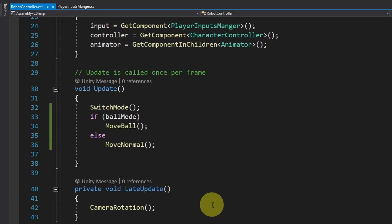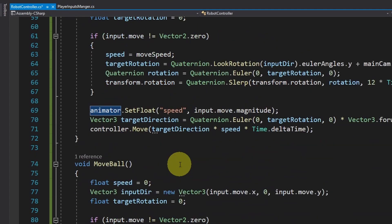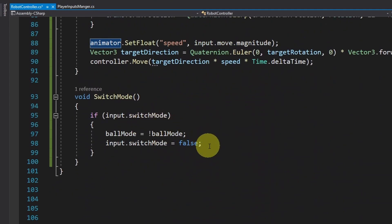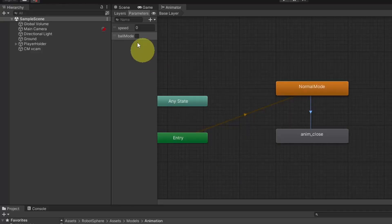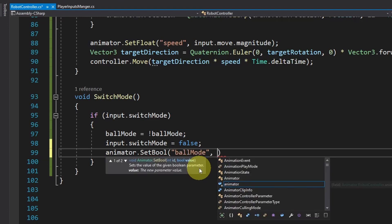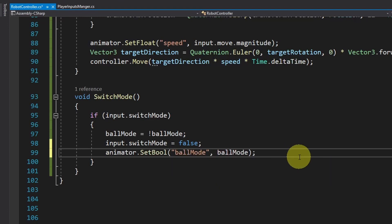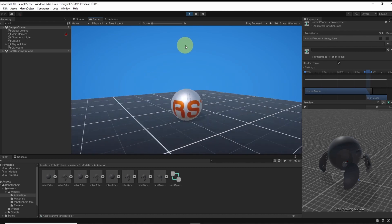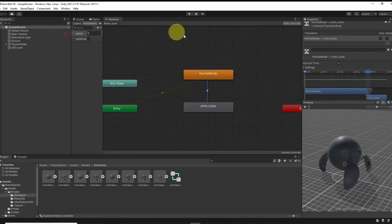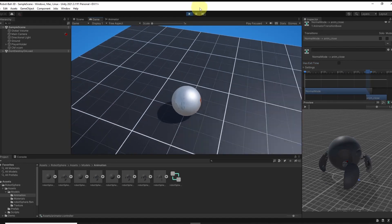Then we can get back to the code. We've already added a reference to the animator component. Now we go under the SwitchMode function and change the boolean we created. Whenever we switch the mode, we use animator.SetBool — make sure to write the same name, which is 'ballMode'. Copy and paste it as the first parameter, then change it to the ballMode boolean we created at the top. Now let's save the script again. When I hit Ctrl, it takes a little bit of time to switch to this mode. To solve that, we remove hasExitTime from our transition — if you uncheck it, the player will switch directly to the animation. And there you go — now we can hit Ctrl to switch to ball mode.